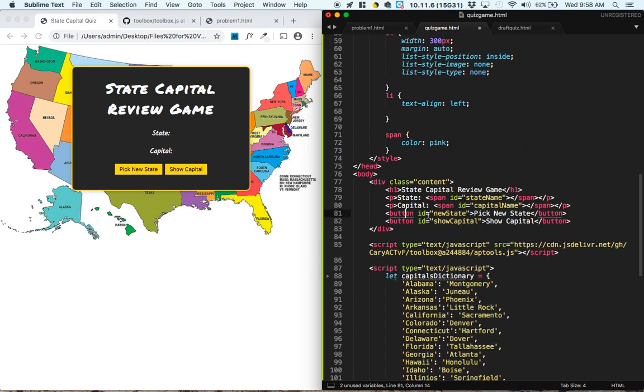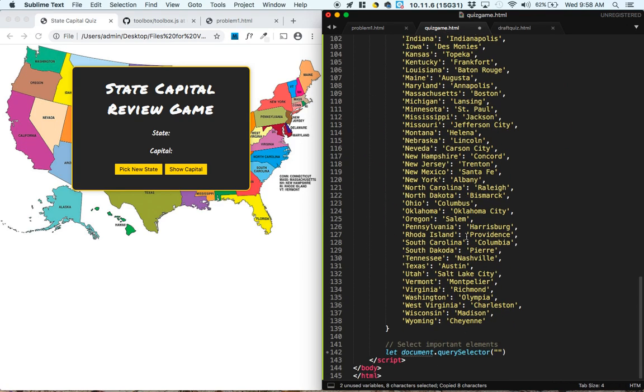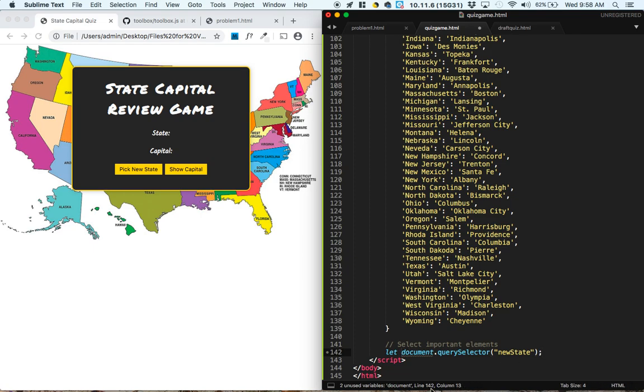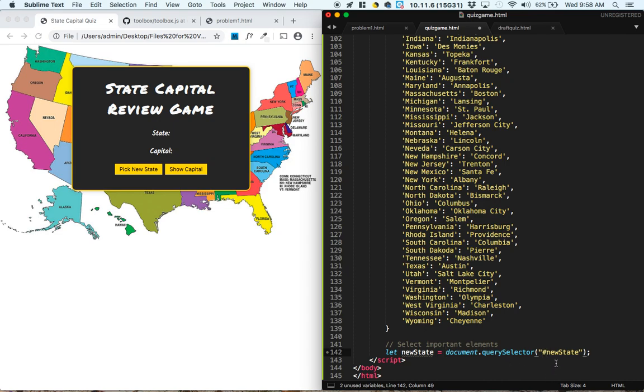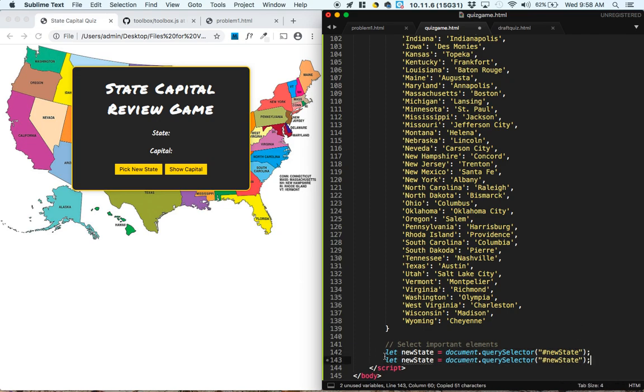And then going up to the buttons, the first button's ID is newState. And we have to give this a name, so I think in general it's good to call it newState equals document.querySelector. And I made a mistake here. We're selecting the thing with ID newState, so we have to include the hashtag.